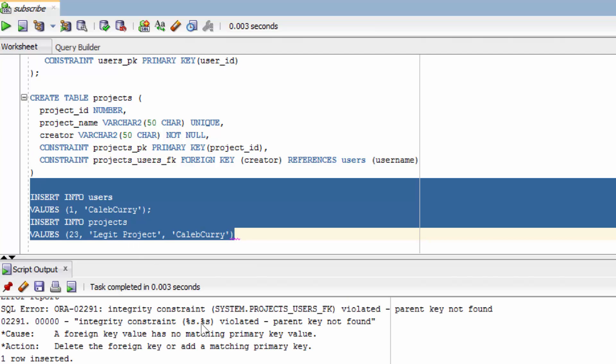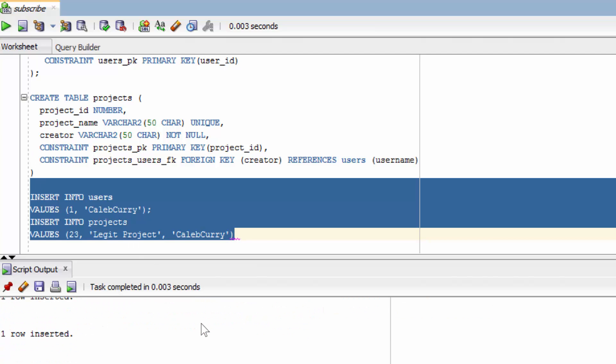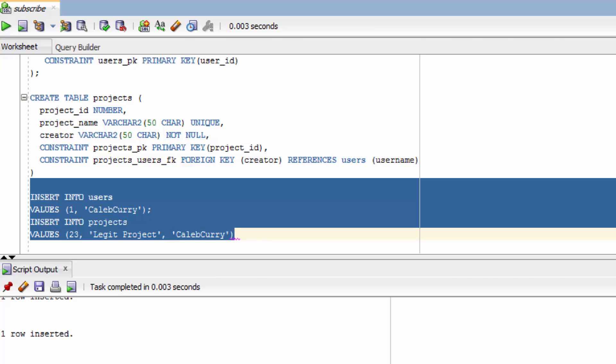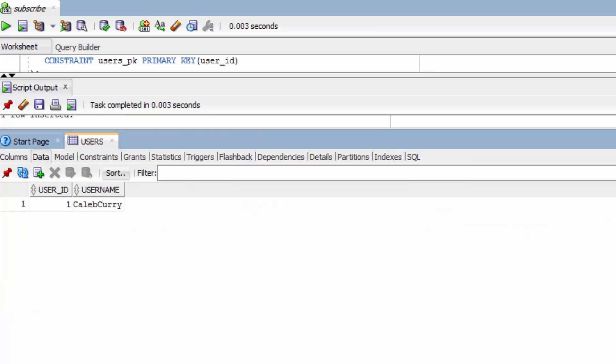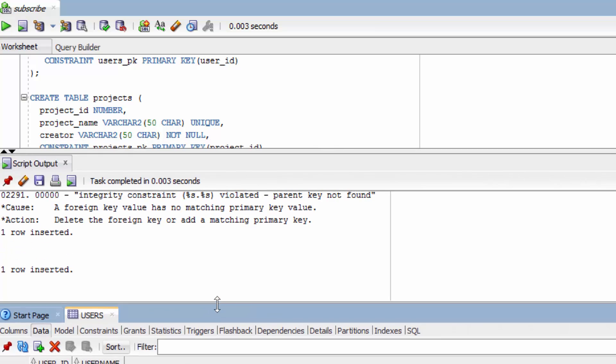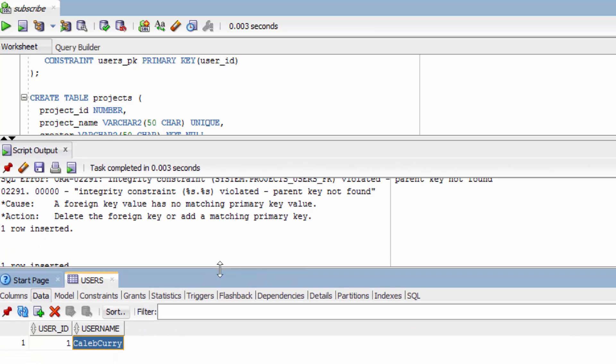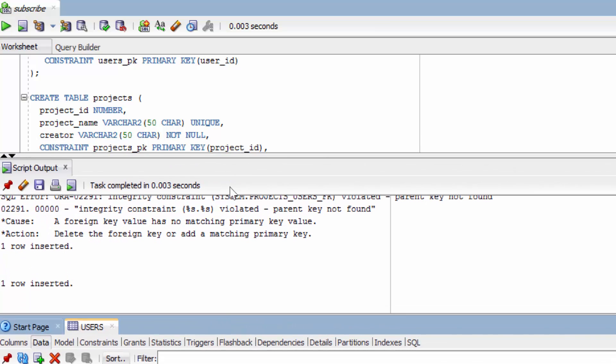And you can see in here both rows were inserted. So if you wanted you could go look in the table and see the data. So I already have the users table open. You can click data and you can see we have user ID of one with the username Caleb Curry. But we don't need those for right now so I'm just going to drag that back down.